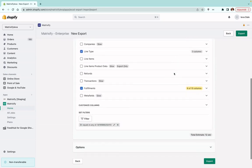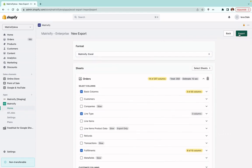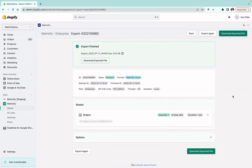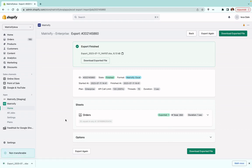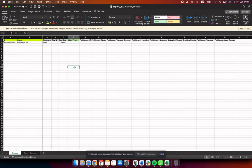Once everything is set up and you don't need to change any options and everything looks good, press 'Export'. Once the export has finished, press 'Download Exported File'. My exported file has downloaded, and here we can see my order. Now you basically want to change the Command column from 'new' to 'update'.